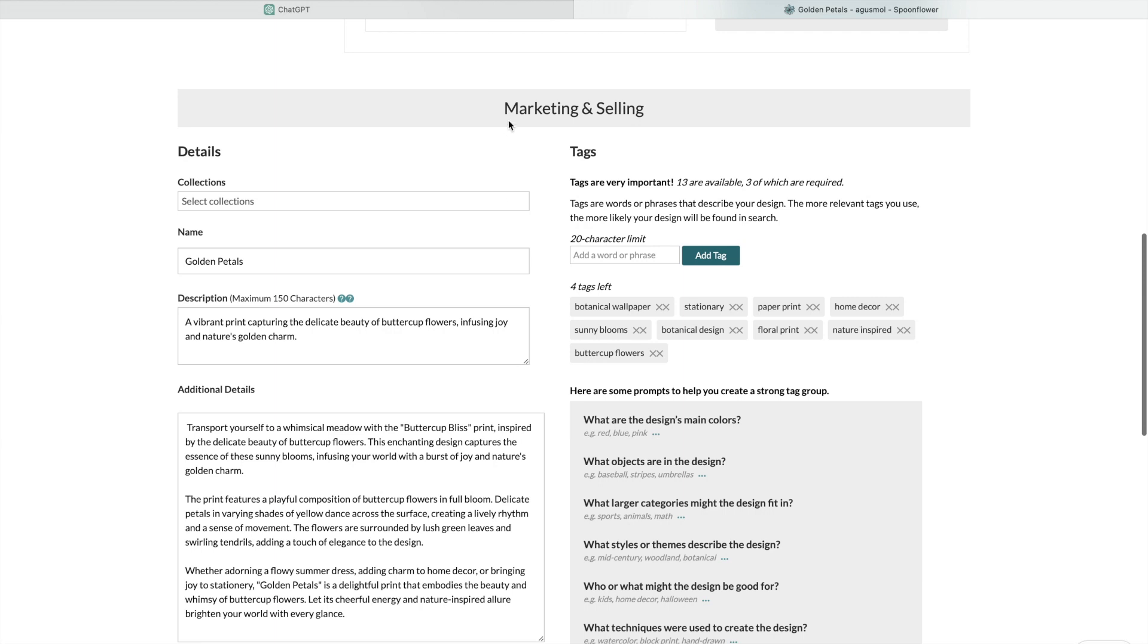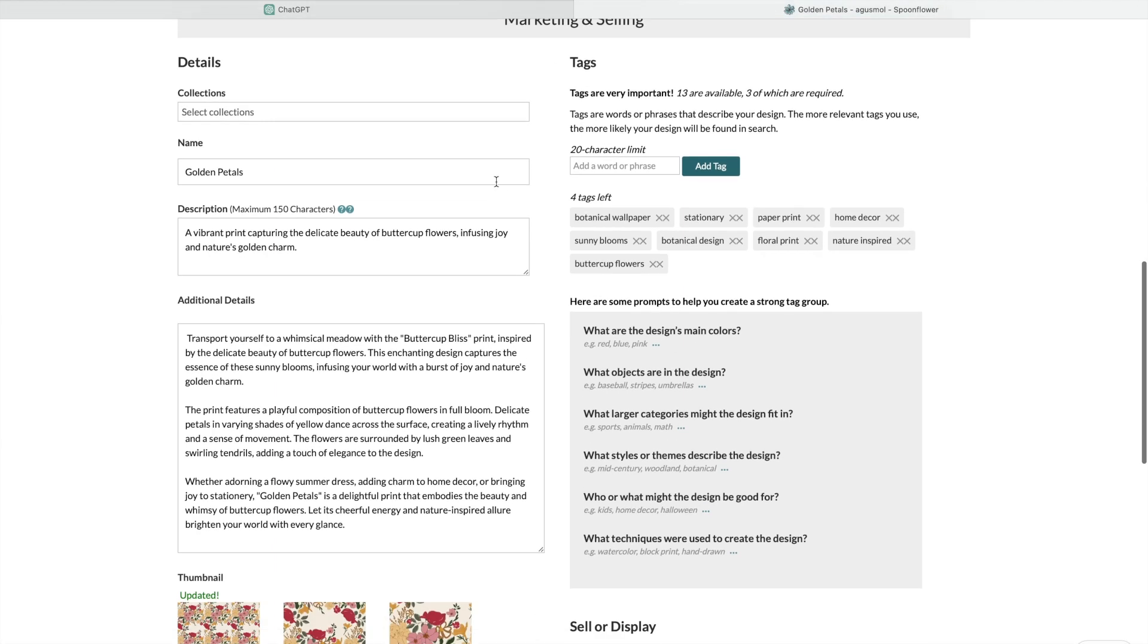Then I went into the marketing and selling section, and as usual, this is where I don't like spending my time. I prefer creating illustrations, but you need to put together a nice description.